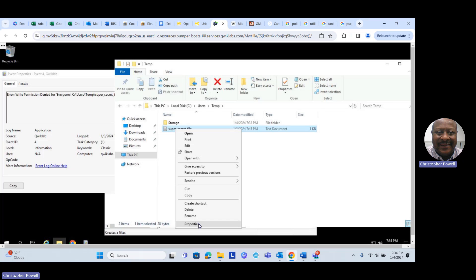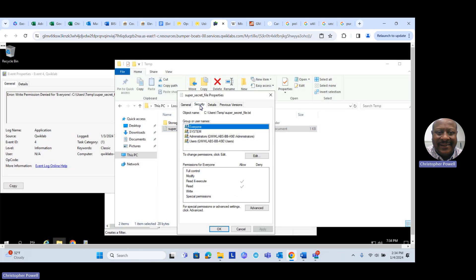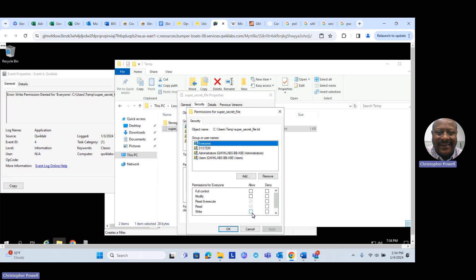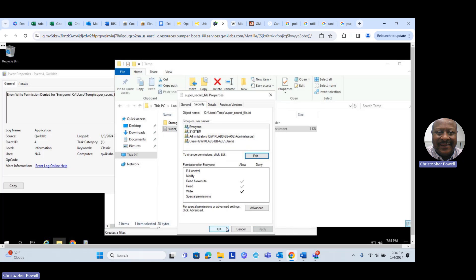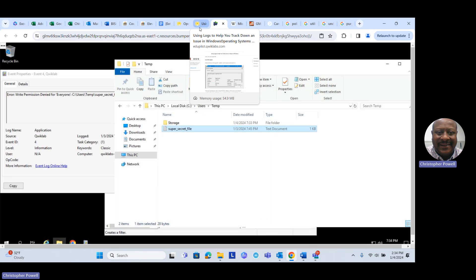We right-clicked and pulled up Properties. Go to the Security tab, because that's what we're trying to change. We can see that for 'Everyone,' they currently only have Read, Execute, and Read permissions. We want to open that wide open and give everybody Write permissions as well, so while 'Everyone' is selected we'll click Edit, check Allow for Write, click Apply, then OK.